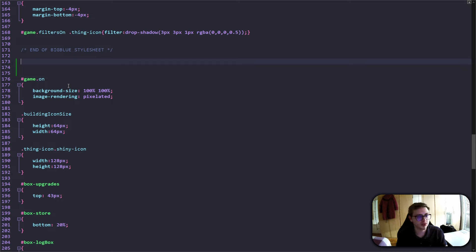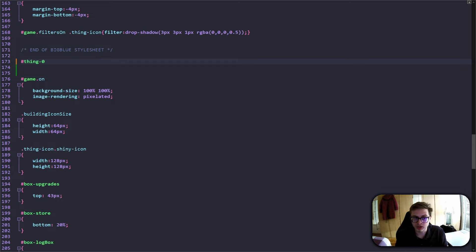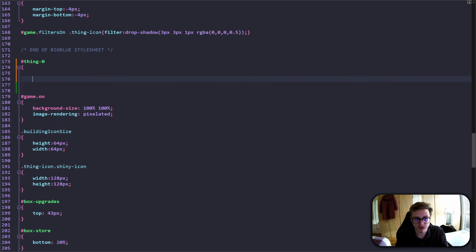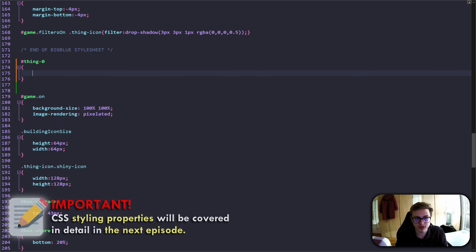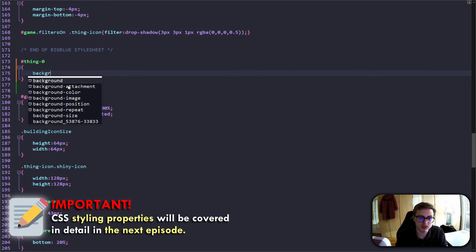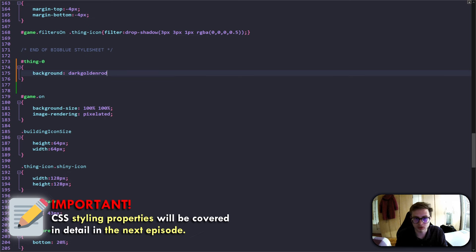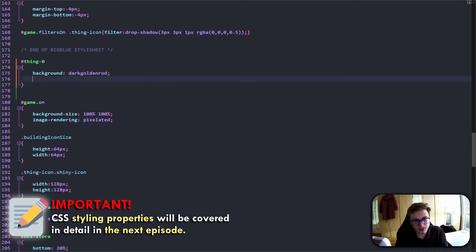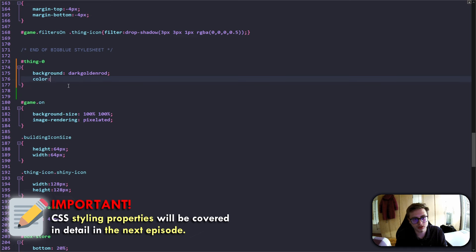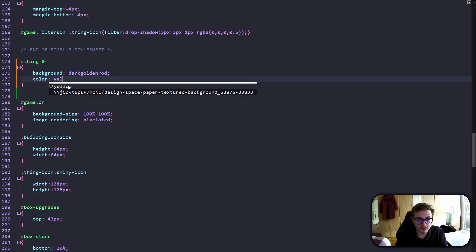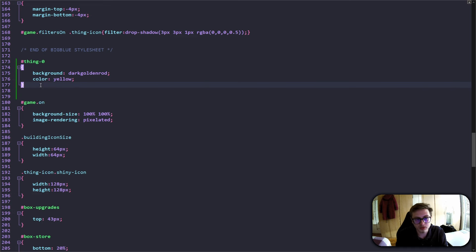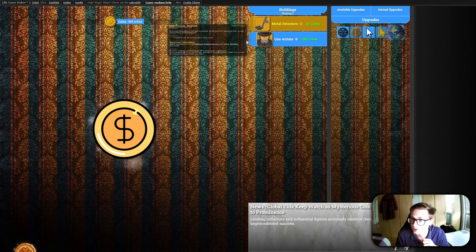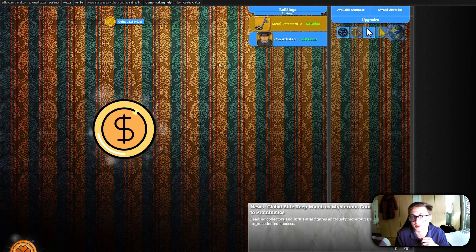After I move back to my style sheet and select the metal detector with its unique ID of thing zero, add a right-facing curly bracket and a left-facing curly bracket, and give it some styling properties, for example, background. Let's give it a color of dark goldenrod, and a color - this is just text color - of yellow. Now when we save those changes, this is how our metal detector will look like in-game.